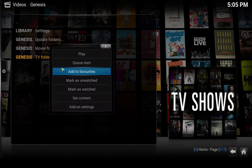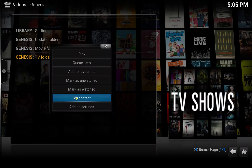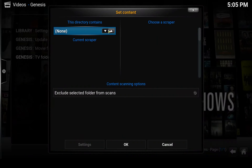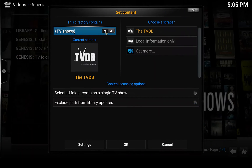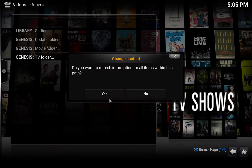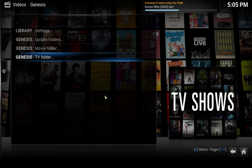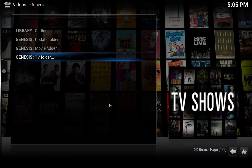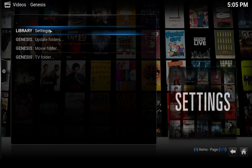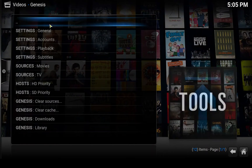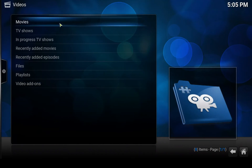Let's do the same for the TV folder. Set content, select TV shows — 'This directory contains TV shows' — click OK and select yes. Depending on how much content you have added, it's going to take a moment. Now we can go back to the front page.